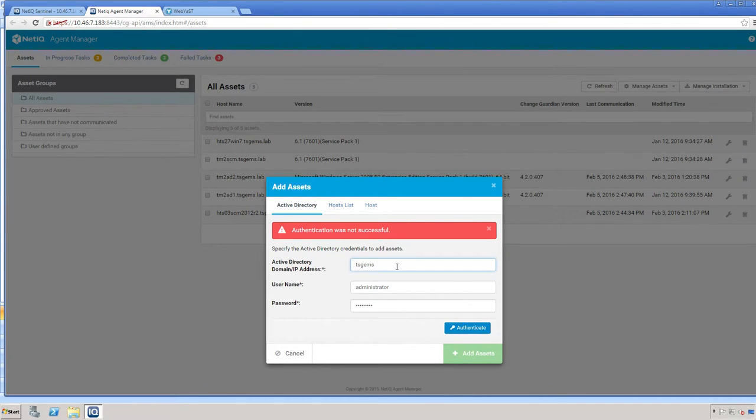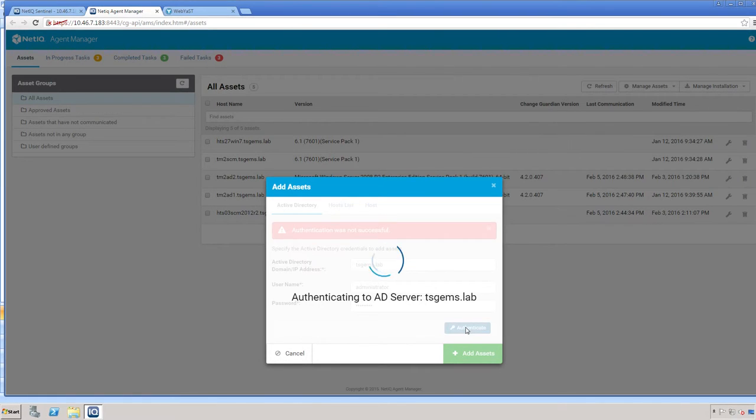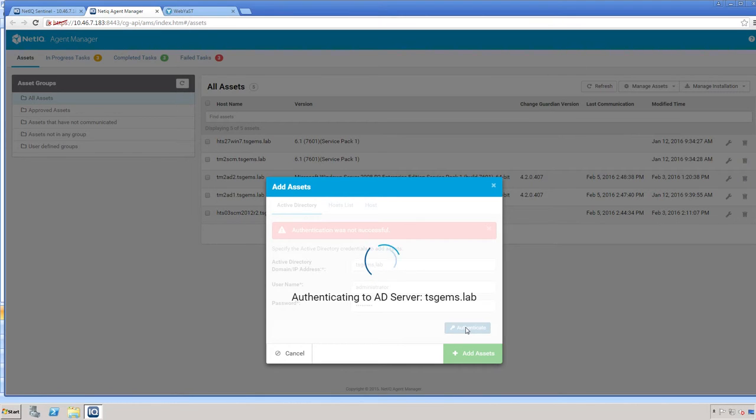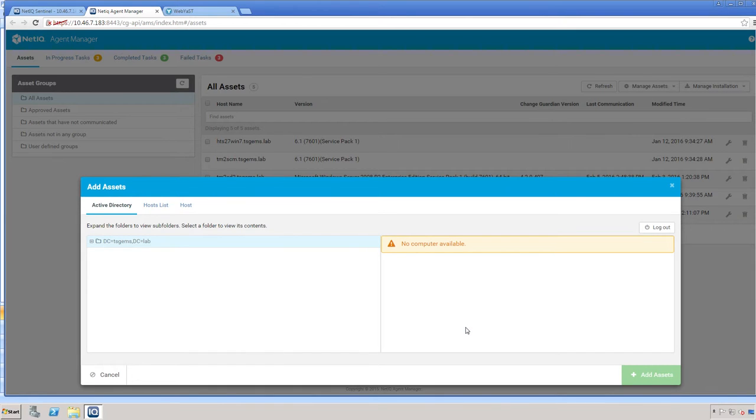In this case, my credentials were not accepted, so I'm going to try the fully qualified name. And that was successful.